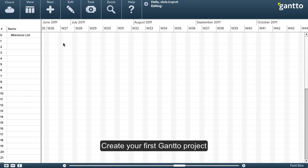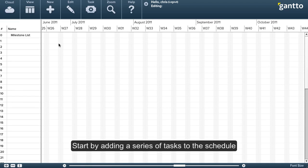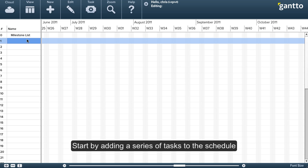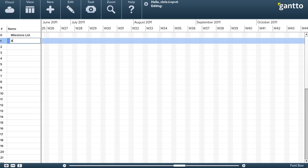In this video, we'll show you how to create your first Gantto project. We'll start by adding a series of tasks to the schedule.